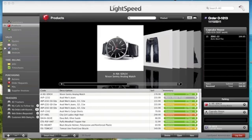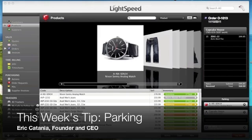Hi everyone, it's Eric with Digital Reality with this week's Lightspeed POS Tip of the Week. This time we're going to take a look at parking.